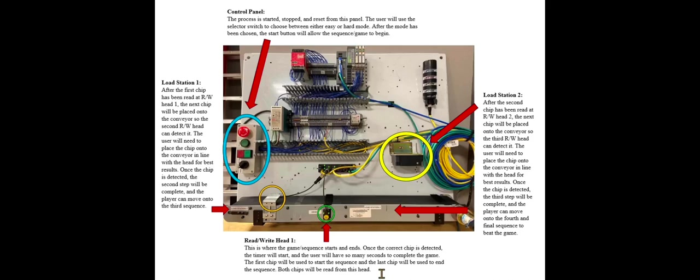Moving on to the second sequence, or load station two. After the first sequence is correct, the user will want to place their next chip onto the conveyor in line with the read-write head two. Once that correct chip is detected by the read-write head, that sequence will be successful and they will be able to move on.